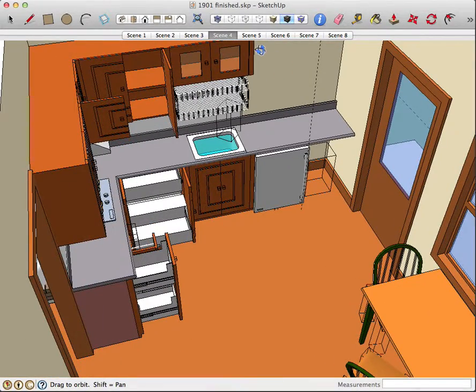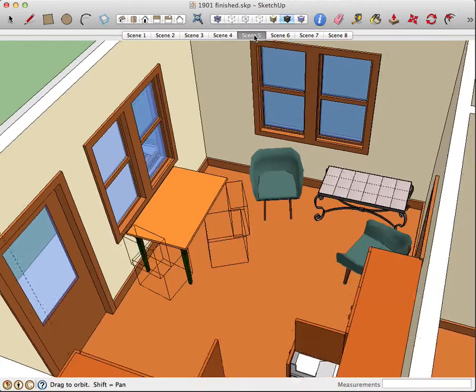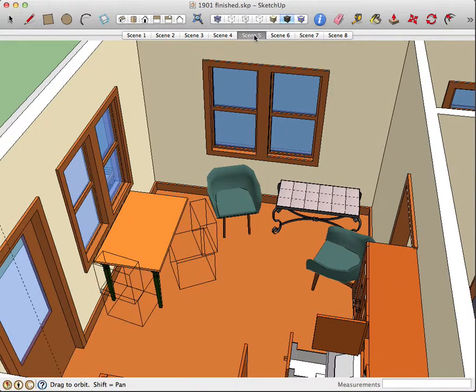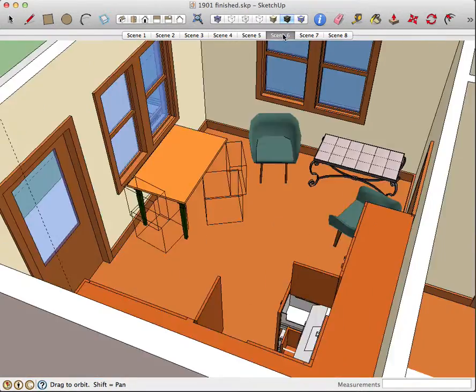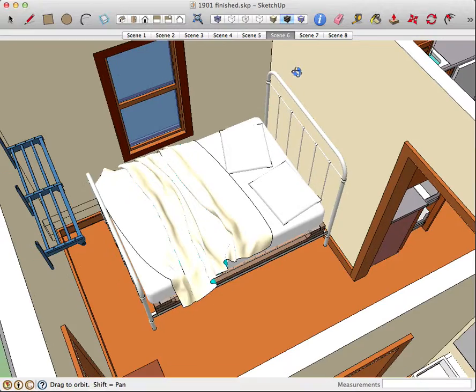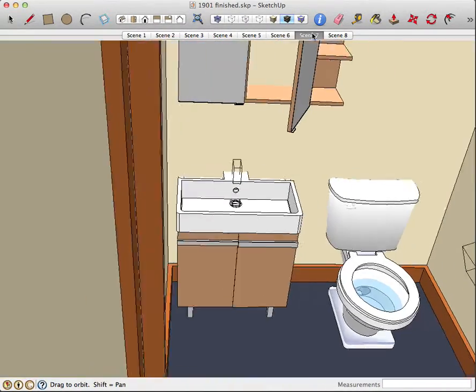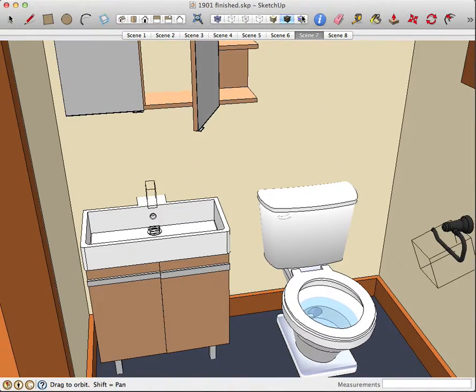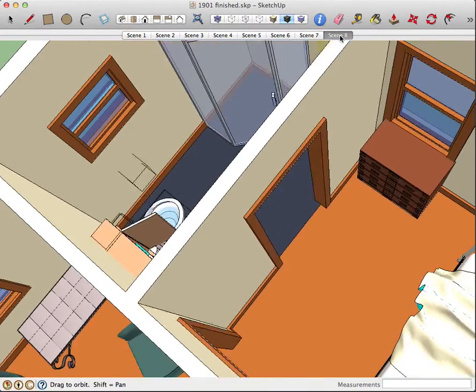coming inside, scene five will go into another view, six goes into the bedroom area, seven shows the bathroom, and eight just zooms back out.